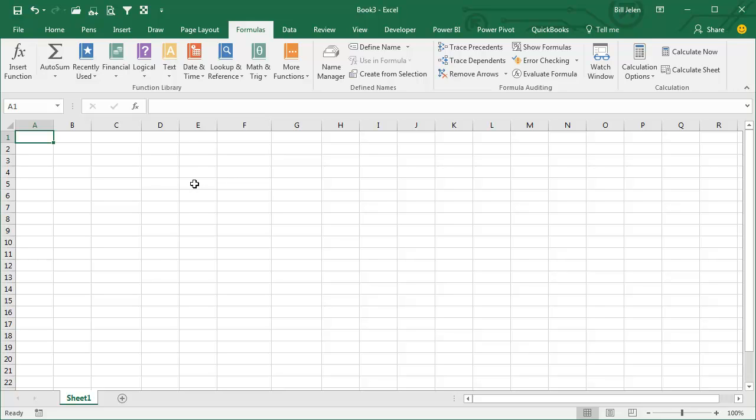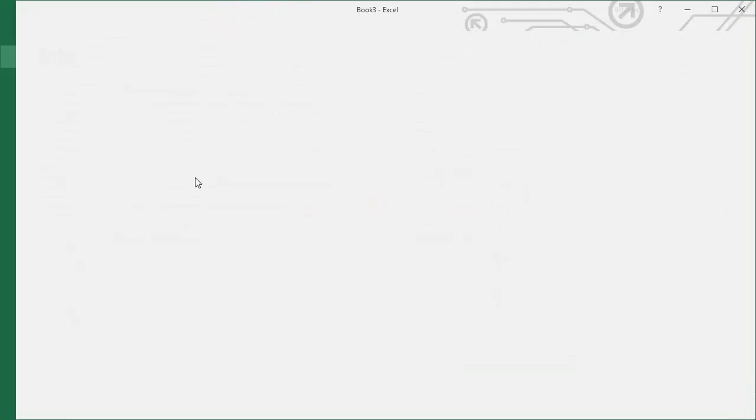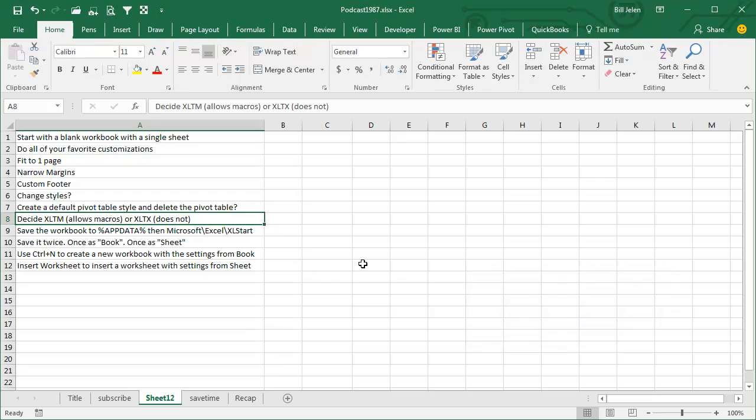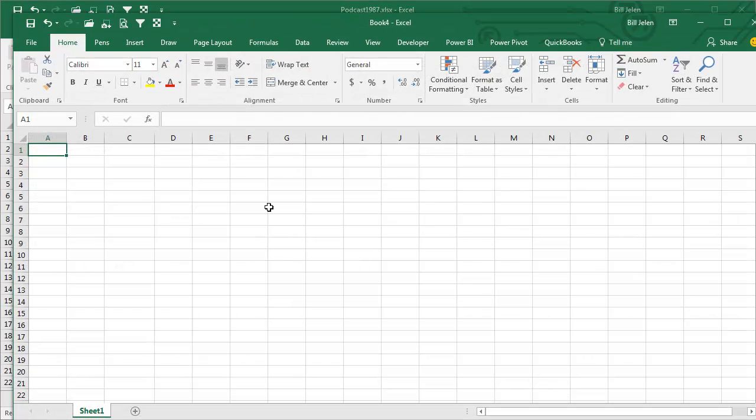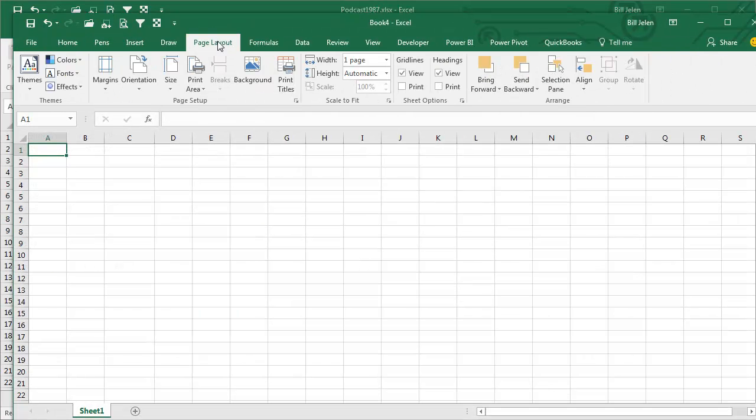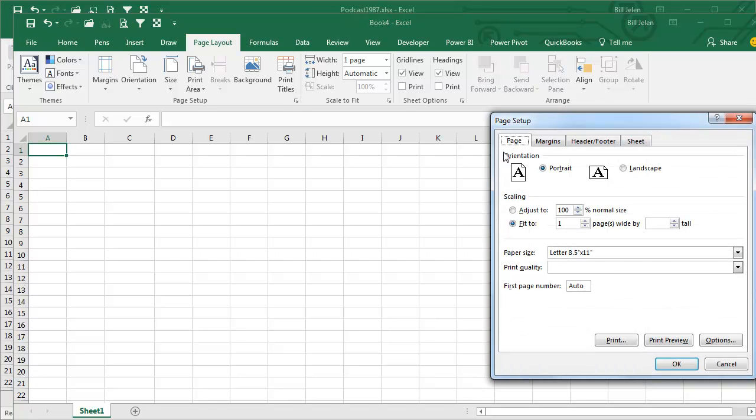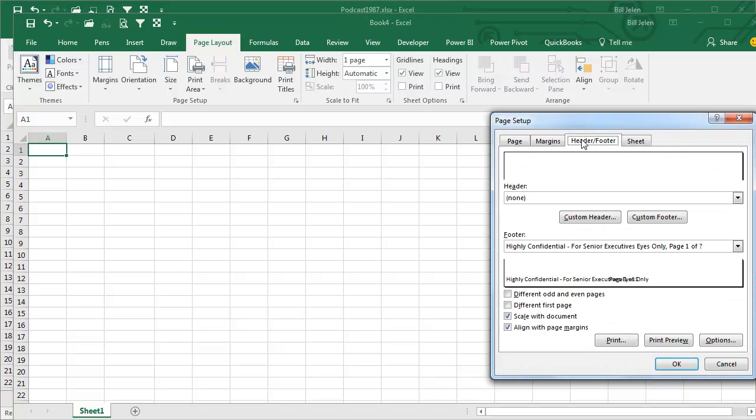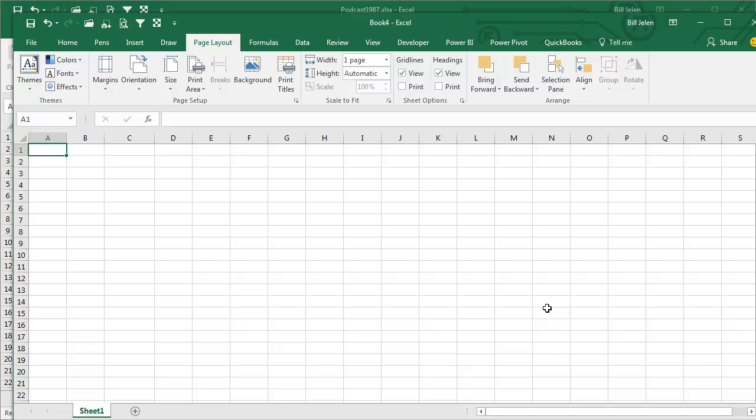And then here's what we get. Anytime that you're in Excel, and you press Ctrl N for New, you will have all of your favorite settings. Page Layout, my Margins are right, my Header Footer is right, the Cell Styles are right. If I create a Pivot Table, it's going to be in the correct color.